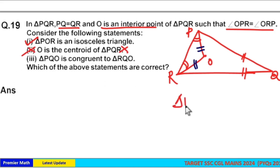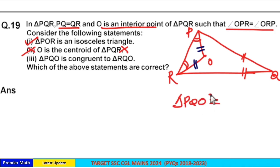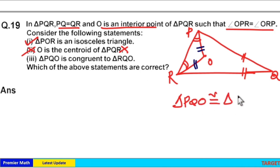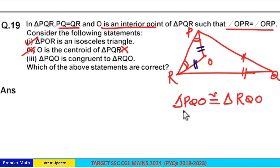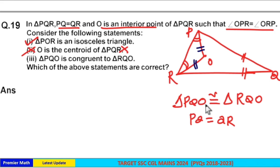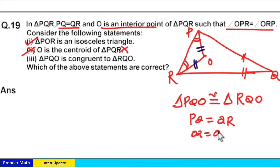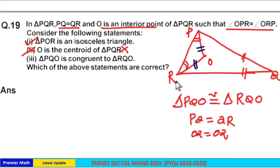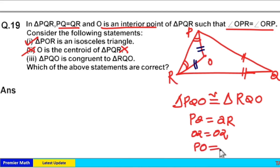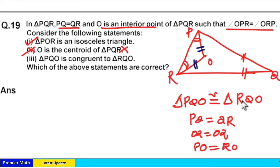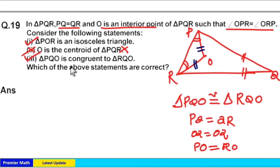Statement three says triangle PQO is congruent to triangle RQO. Looking at this: PQ is equal to QR, OQ is equal to OQ (common side), and PO is equal to RO. So all three sides are equal in both triangles, meaning statement three is also correct.